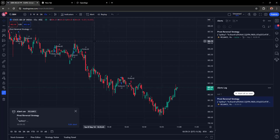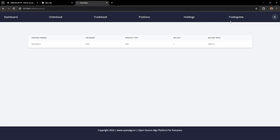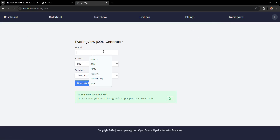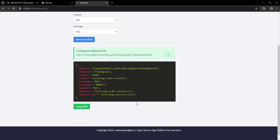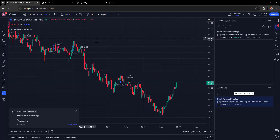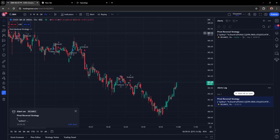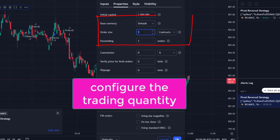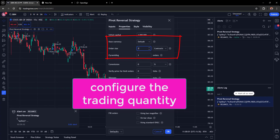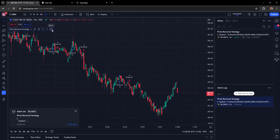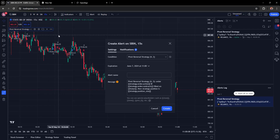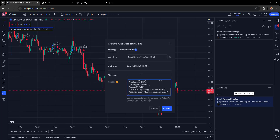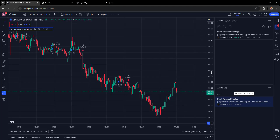Now let's add another alert for State Bank of India. Go to the TradingView JSON generator, enter the OpenAlgo symbol as SBIN, select the exchange, generate and copy the JSON. Back in TradingView, go to the Indicators section, open the Pivot Reversal Strategy properties, set the order size to three shares, press OK, then from the triple-dot menu add a new alert and paste the JSON message. Give the alert a name and click Create.